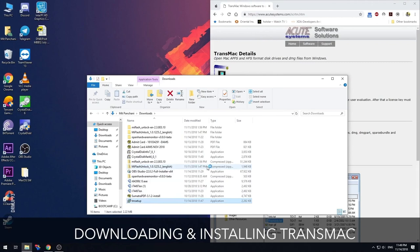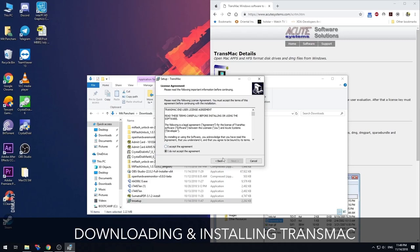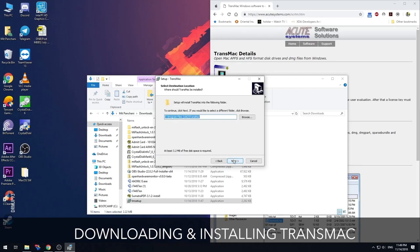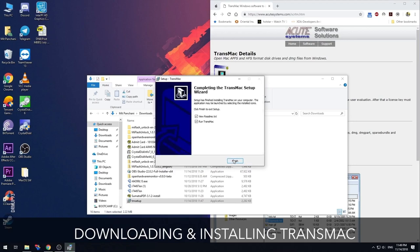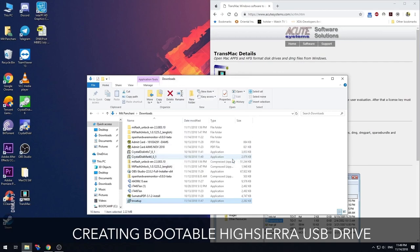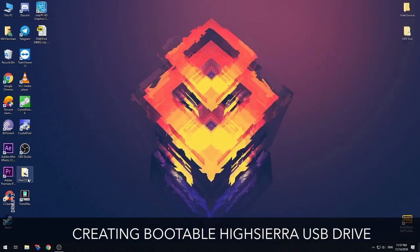Before proceeding further, check out the BIOS settings video link in the description below. Your BIOS might differ if you're not using Gigabyte. The first step is to download Transmac, with download links mentioned in the description. This software is paid, so you'll get a 14-day trial period. After downloading, install it as any regular application.